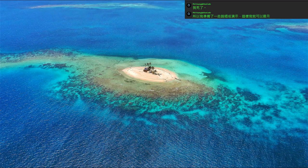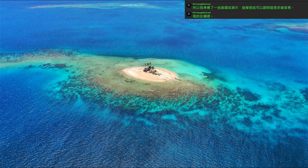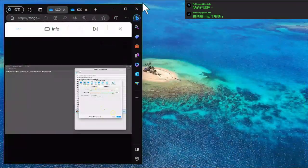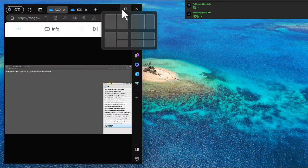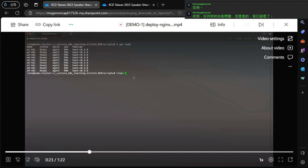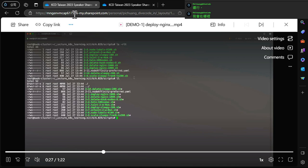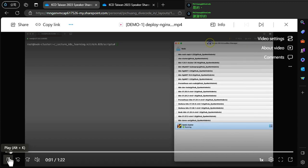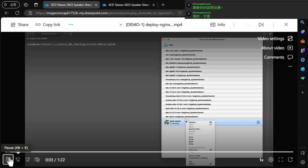Oops, there's a technical problem with the video. Okay, I'll just play it. Thank you for the help. It's okay, I already have this recorded clip here.